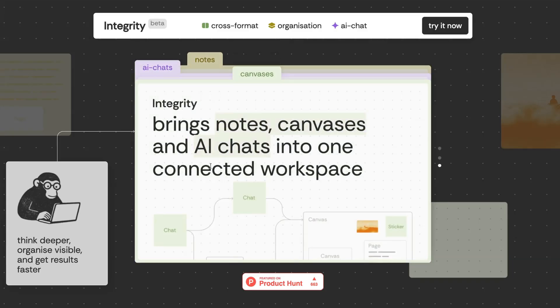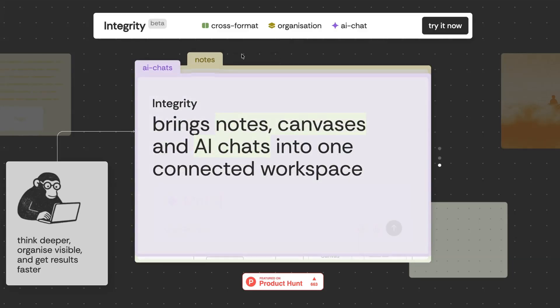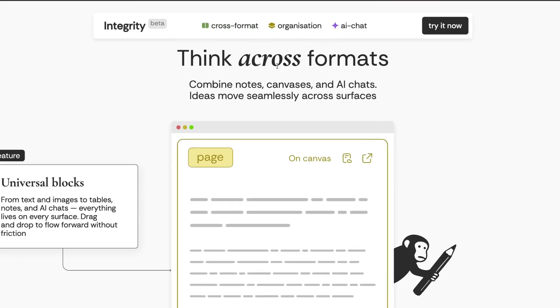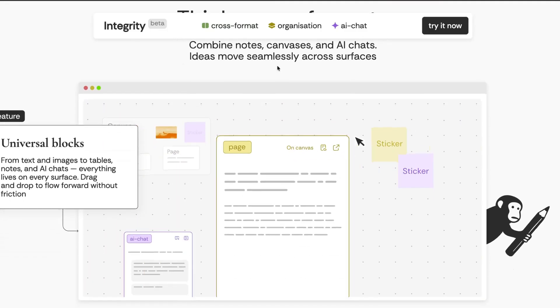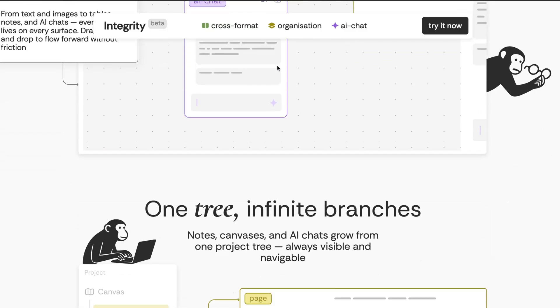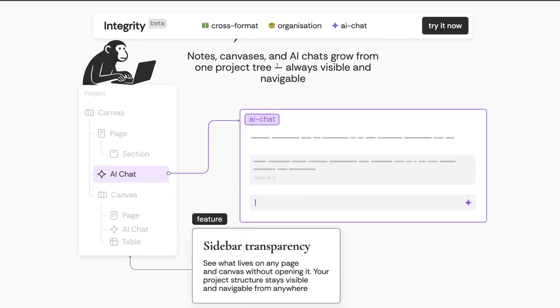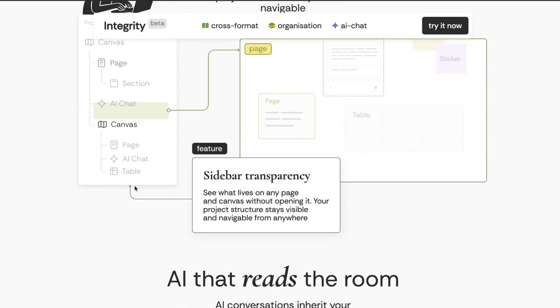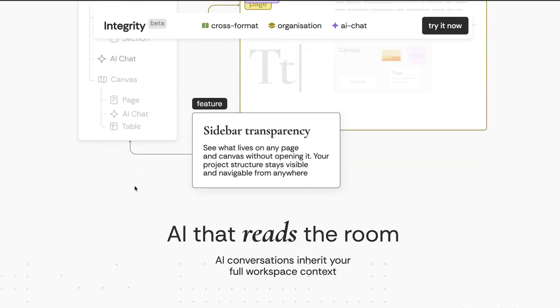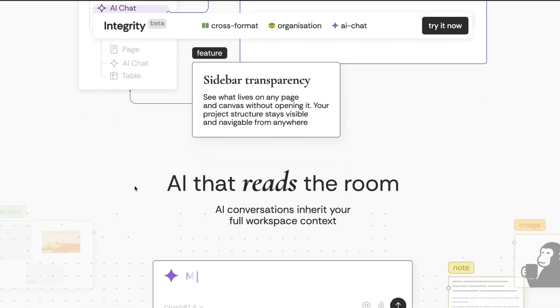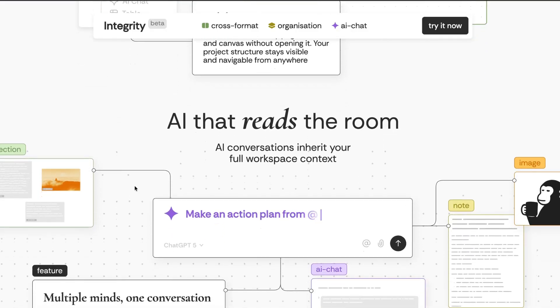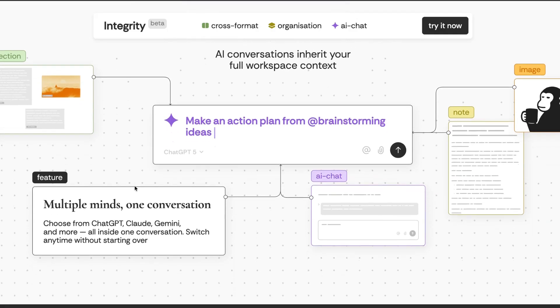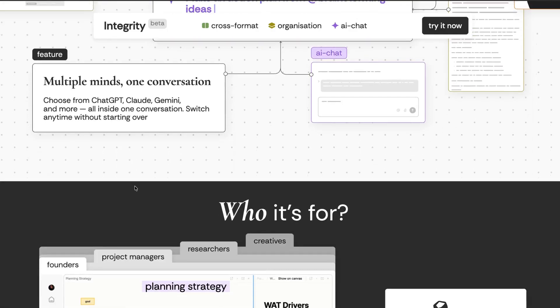The next product is something called Integrity. And this is kind of like a combination of Claude, Notion, and Miro all in one product. It's designed to bring all of your notes, canvases, and AI chats into one single connected workspace. Now I can imagine how this could be super helpful if you're somebody who has different spaces for your notes and for your diagrams and also for your AI chats. So this could be a really helpful way of consolidating everything in one place and ultimately boosting productivity.